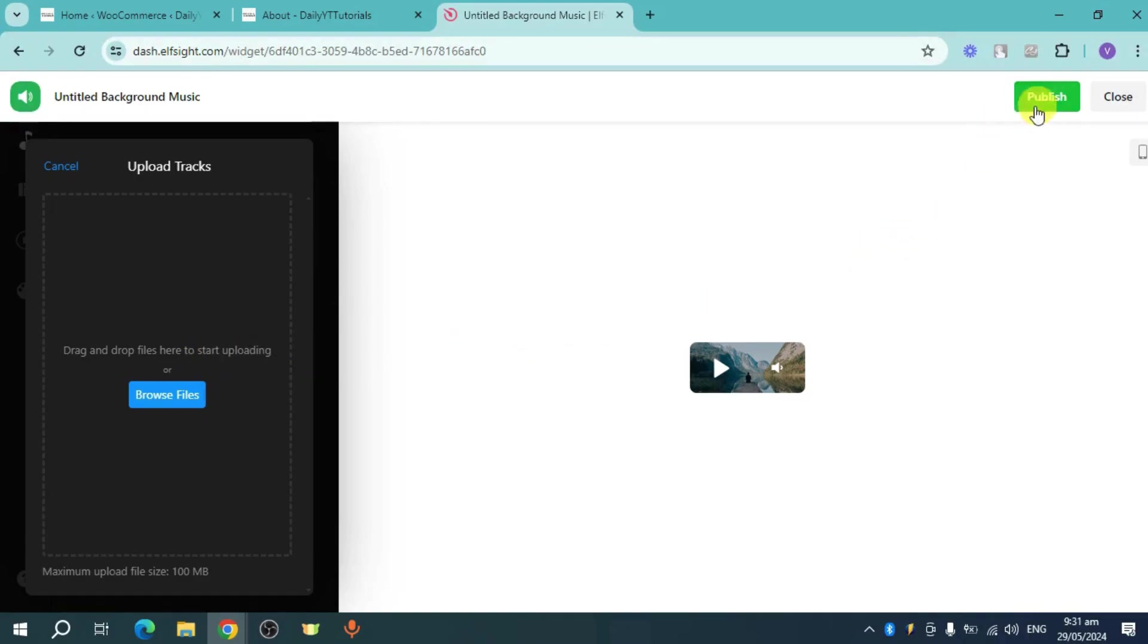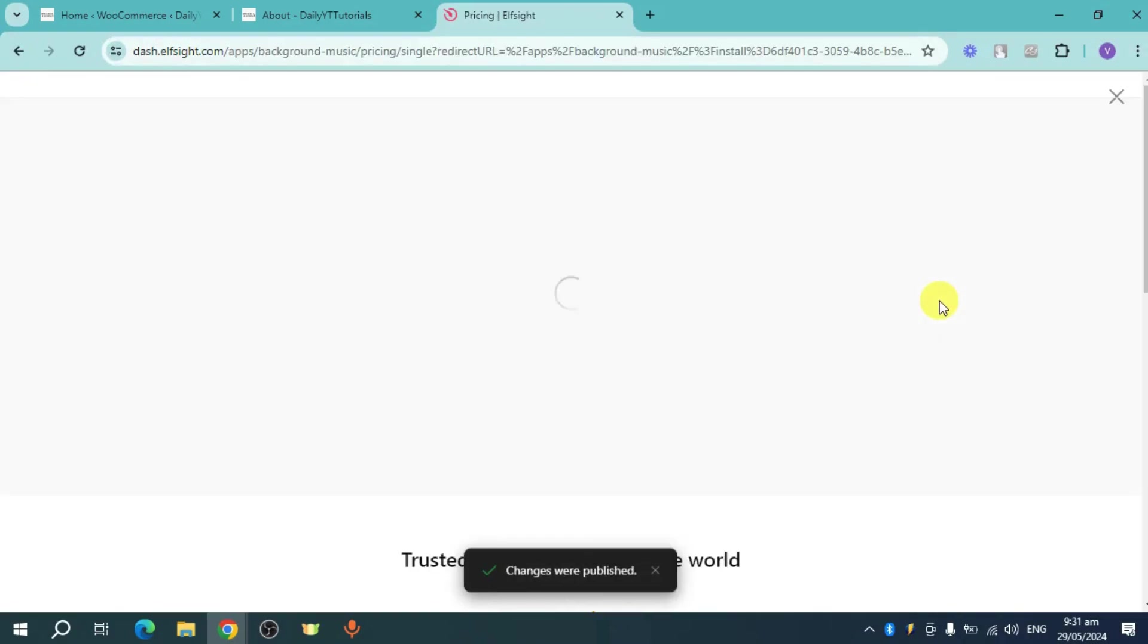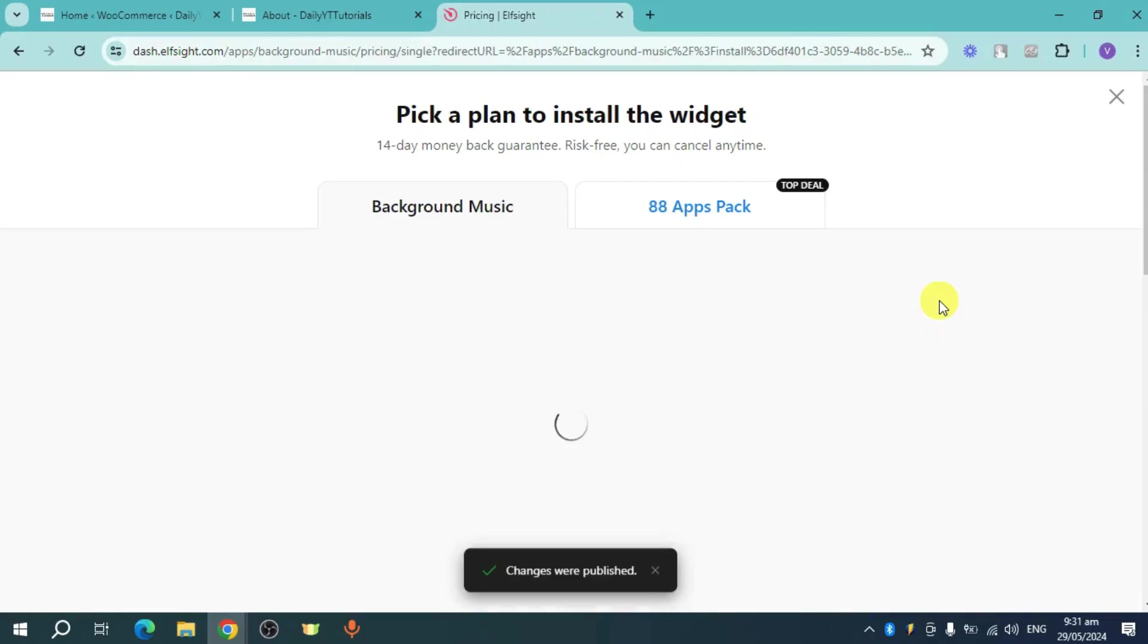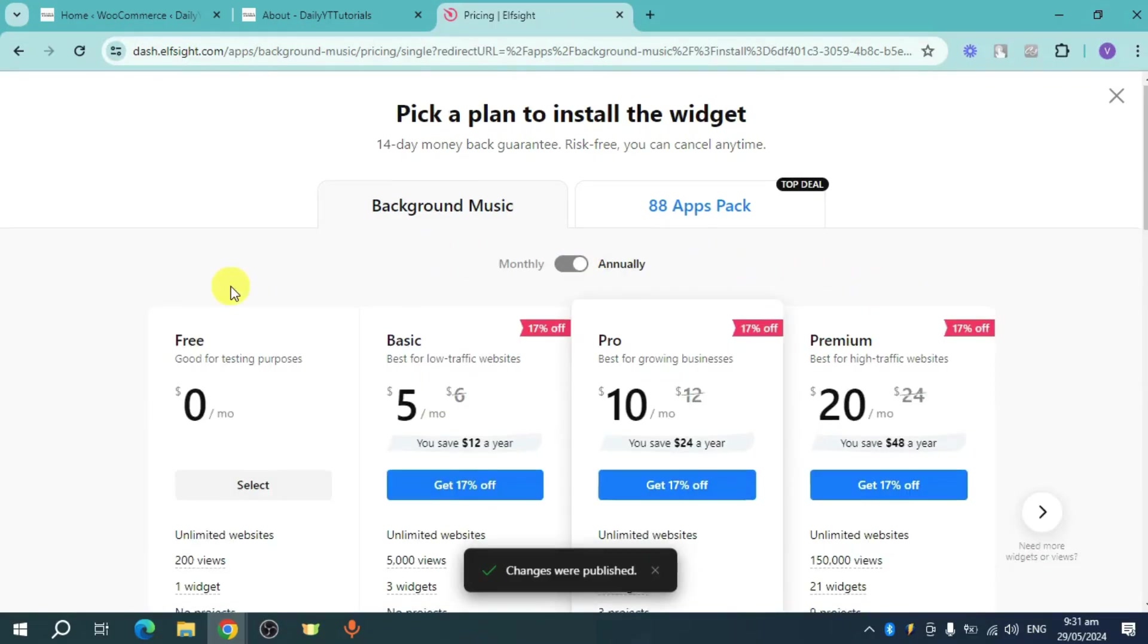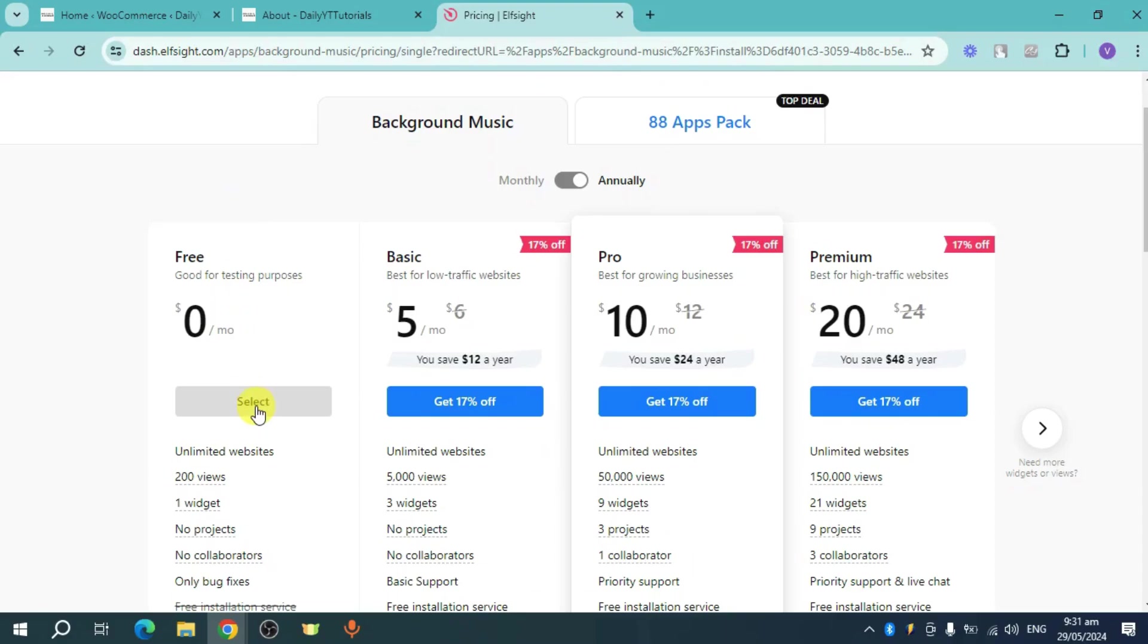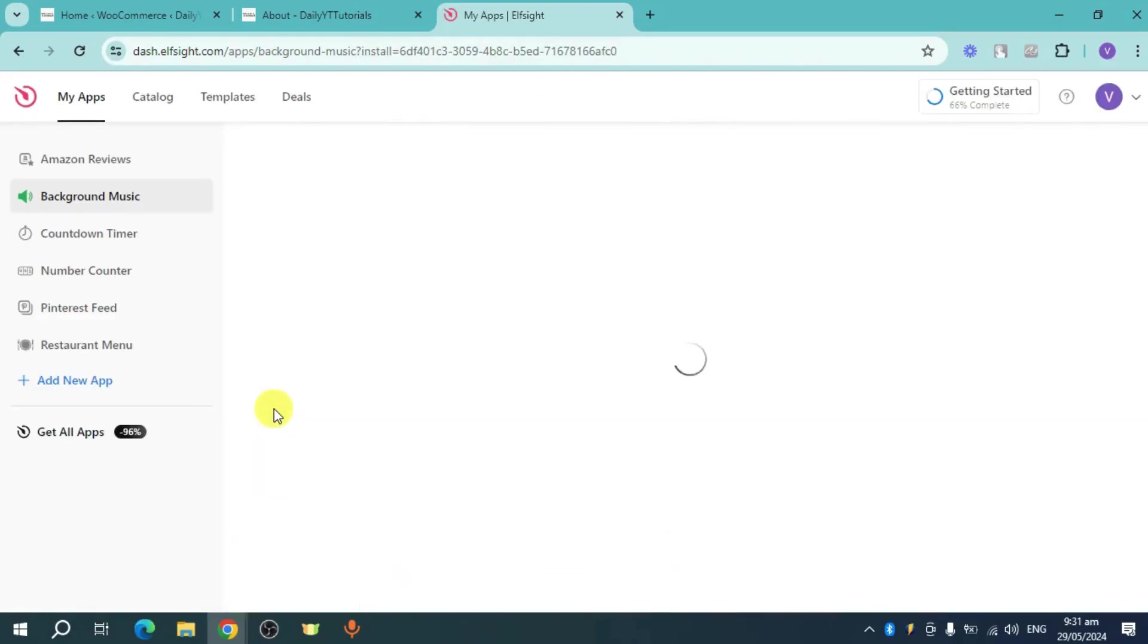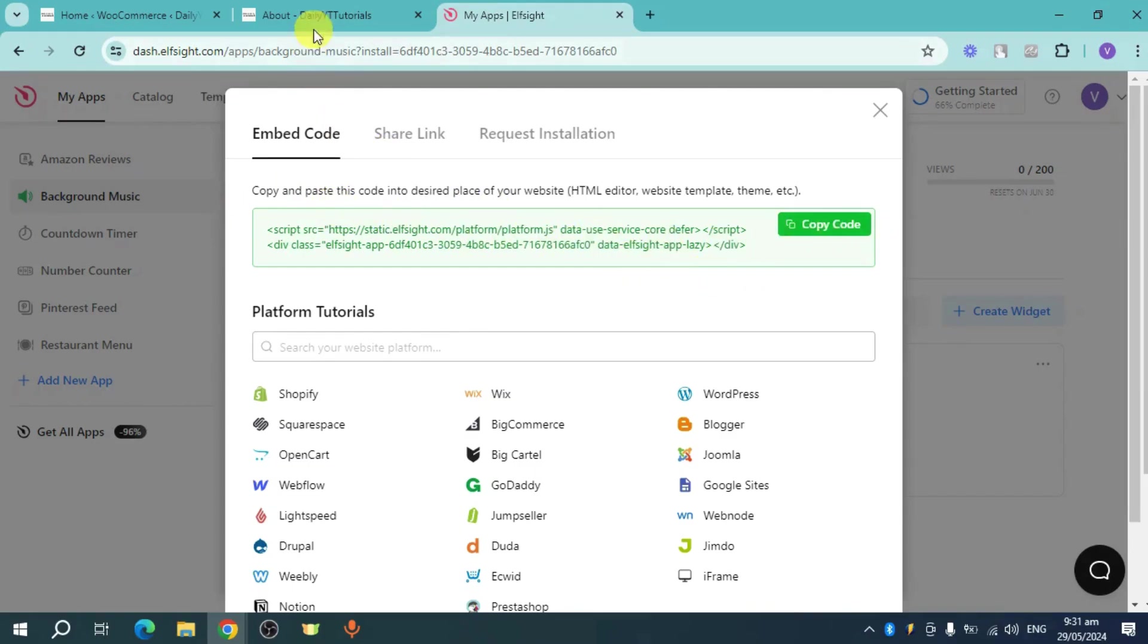Once you have done that, click on this publish option right here in order to publish this option. Now in this, it will ask you for a plan to use a widget. So in this case, let's choose this free plan. They only allow one widget. So click on this select and then in here, they will show you this embed code. So what we can do is we can click on this copy code right here.